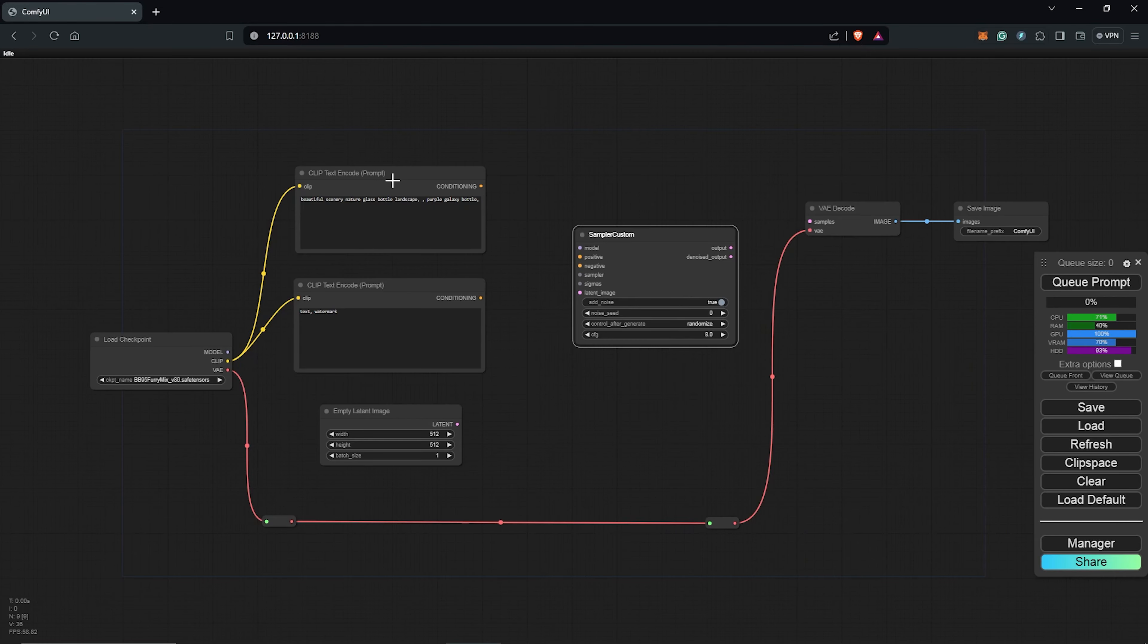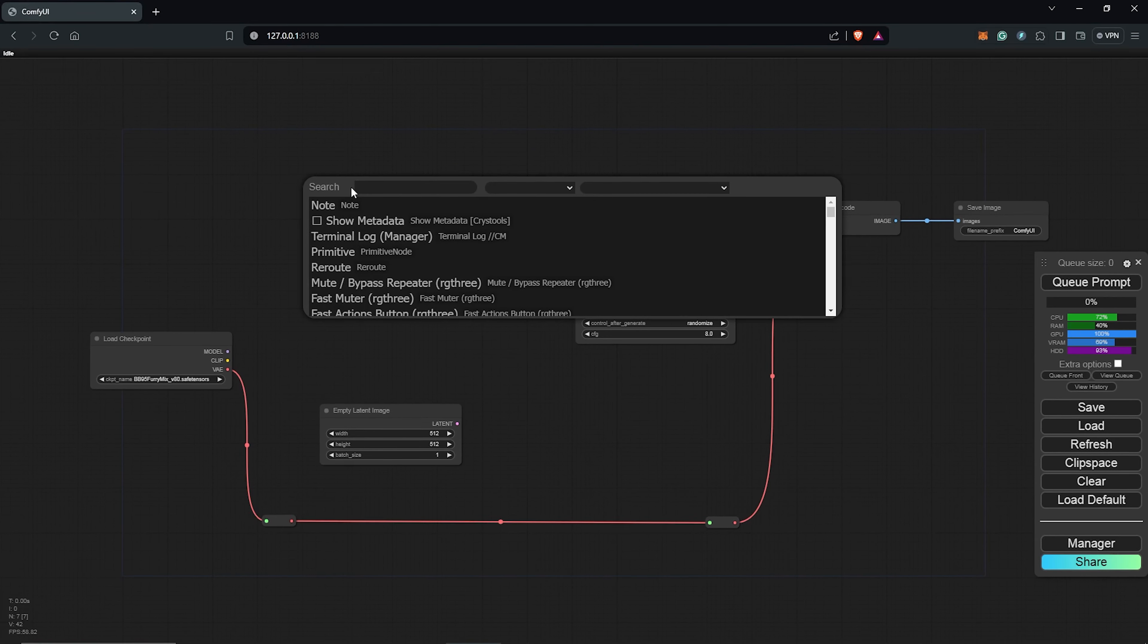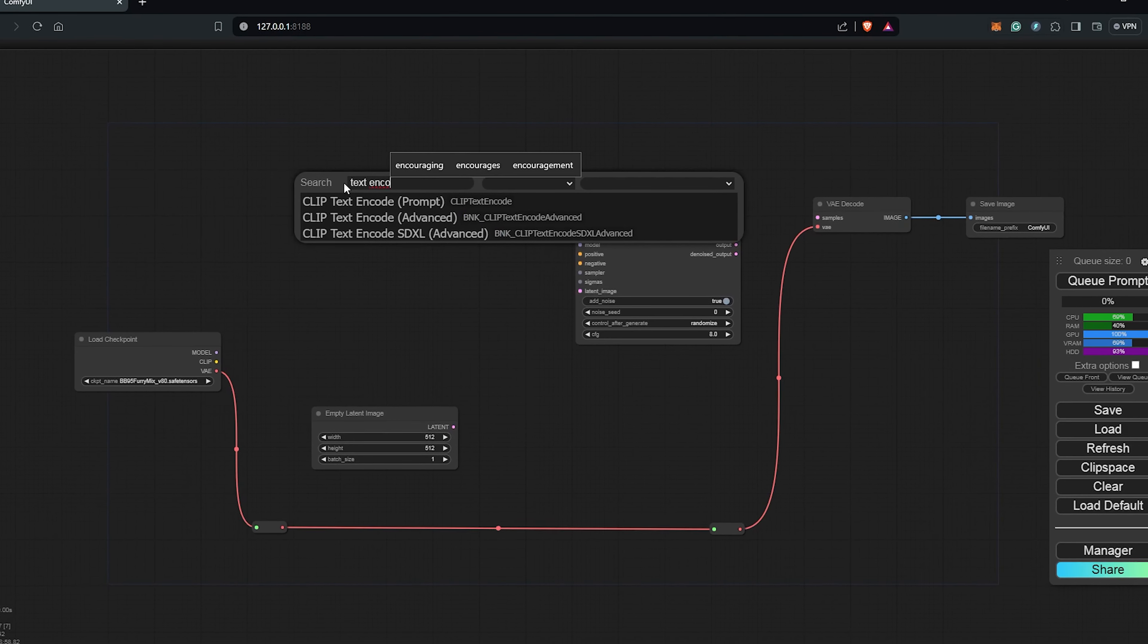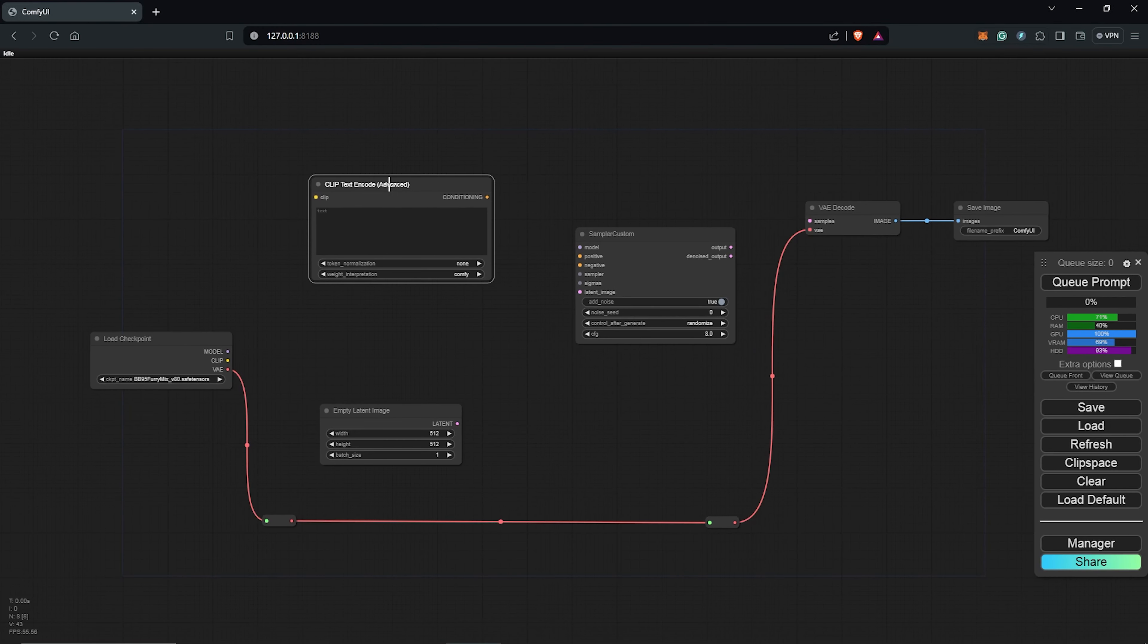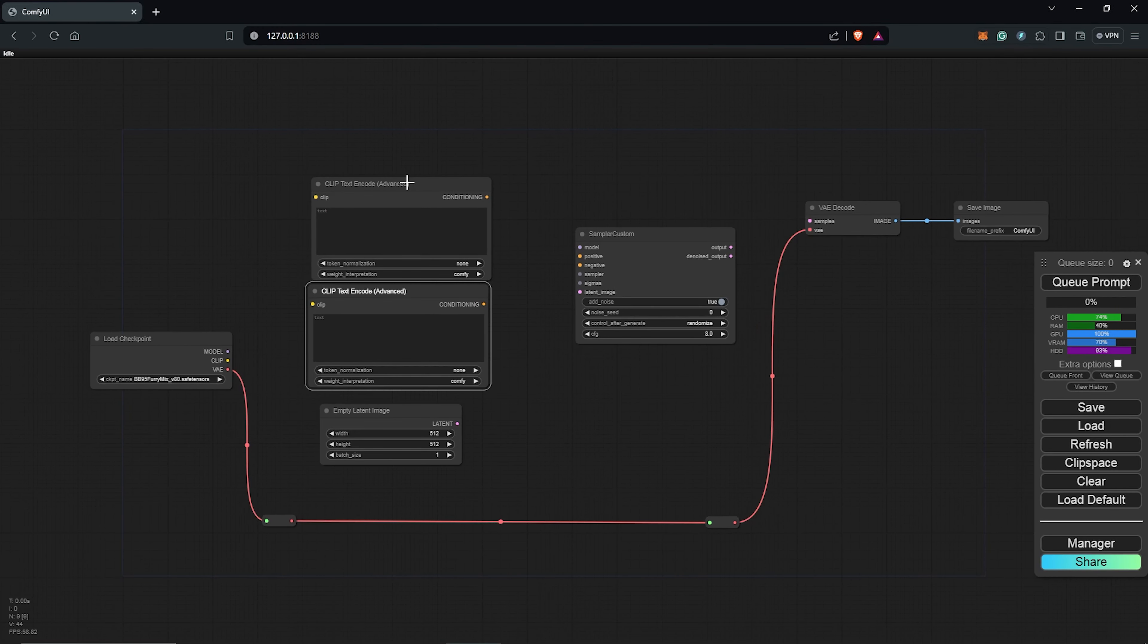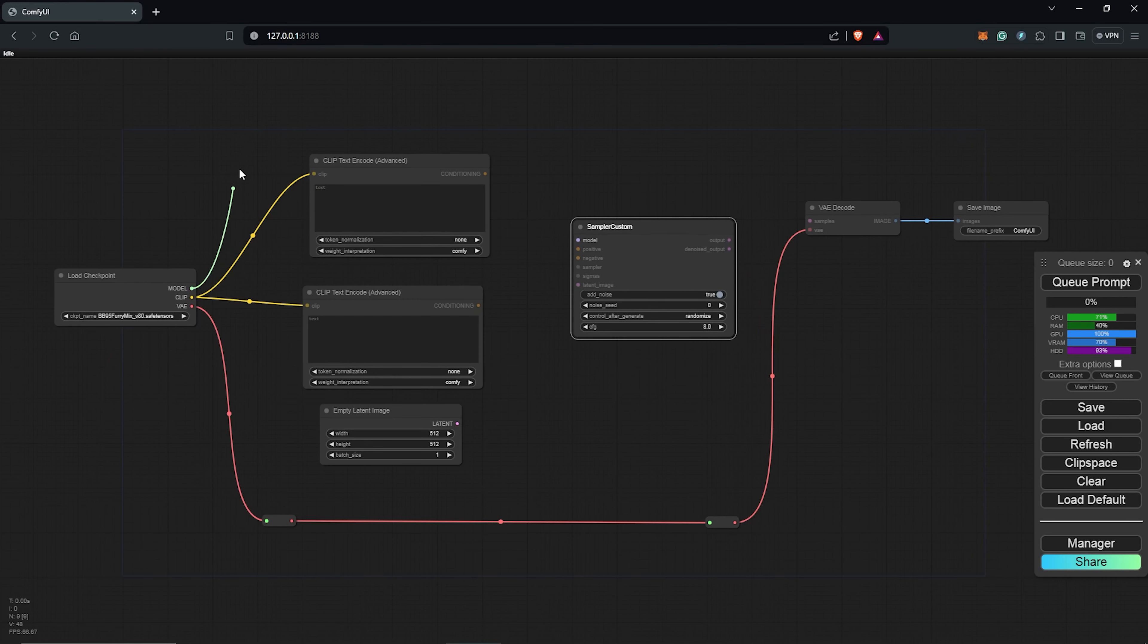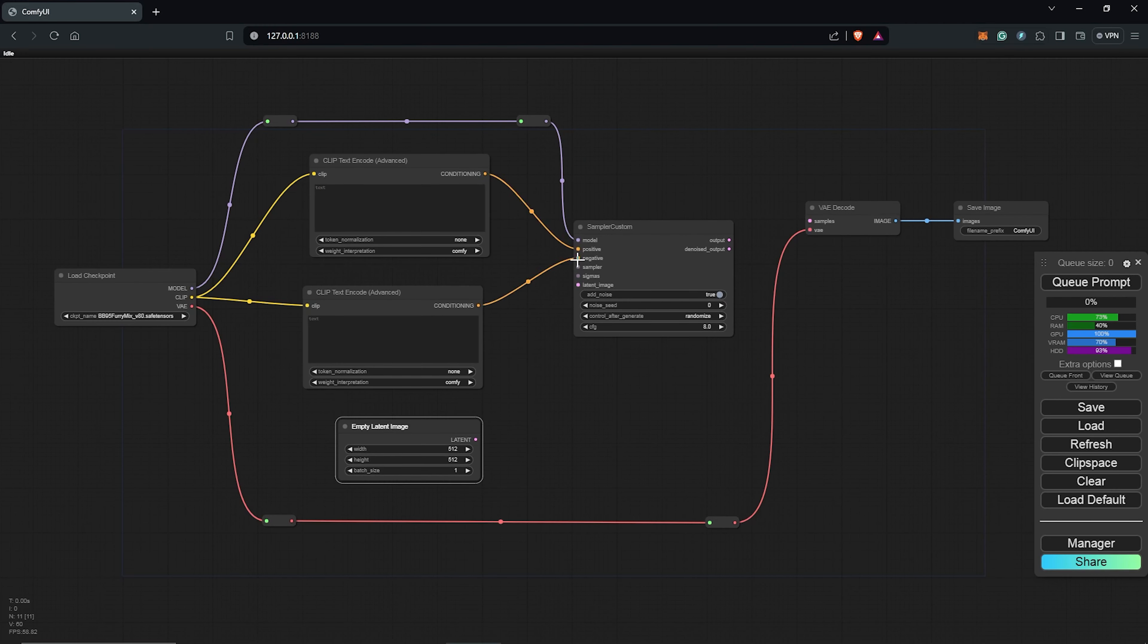So I'll double click to search for the sampler custom node which will replace the K sampler. Select and delete the positive as well as the negative prompt to be replaced. Search for the text encode advanced as the replacement. I'll duplicate this to have the positive and the negative nodes. Here the load checkpoint will go into the positive as well as the negative. And I'll reroute the load checkpoint into the sampler custom node. Here the positive will go into the positive, the negative into the negative.